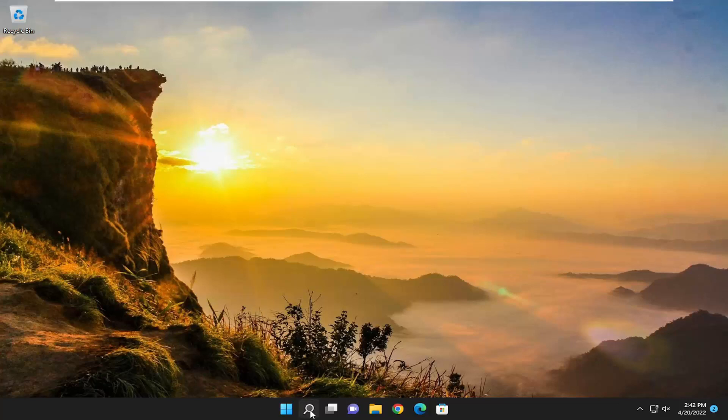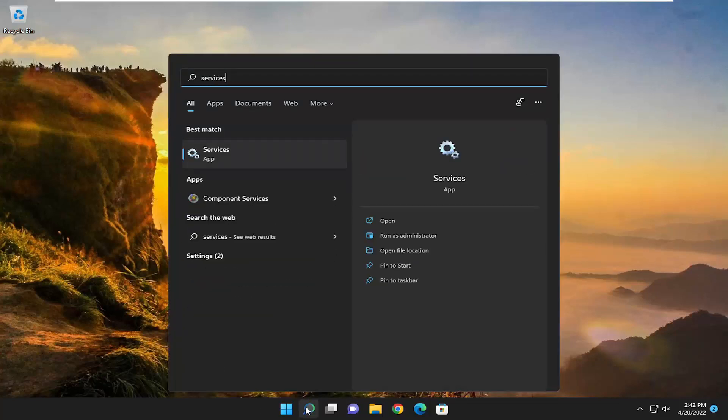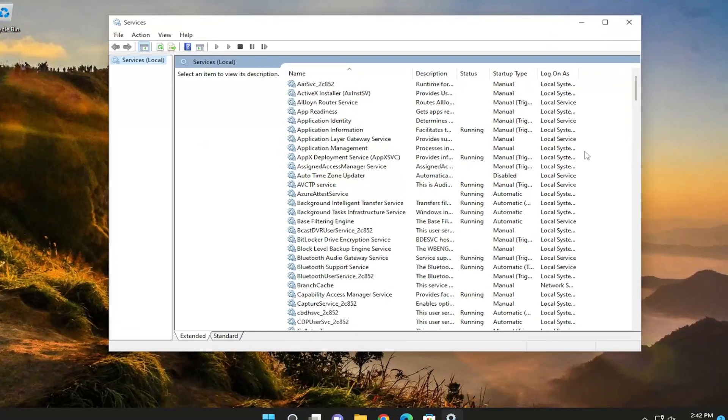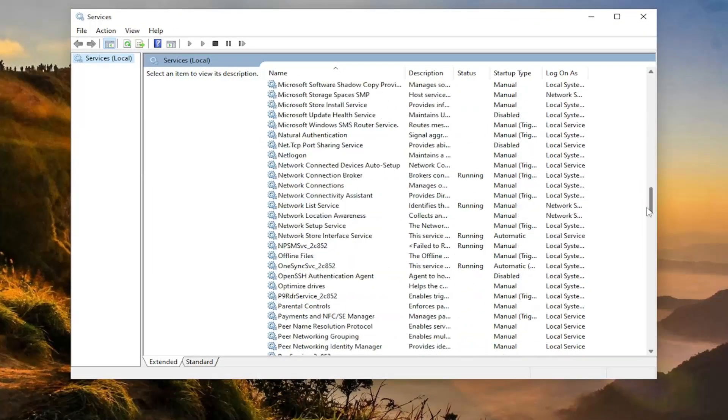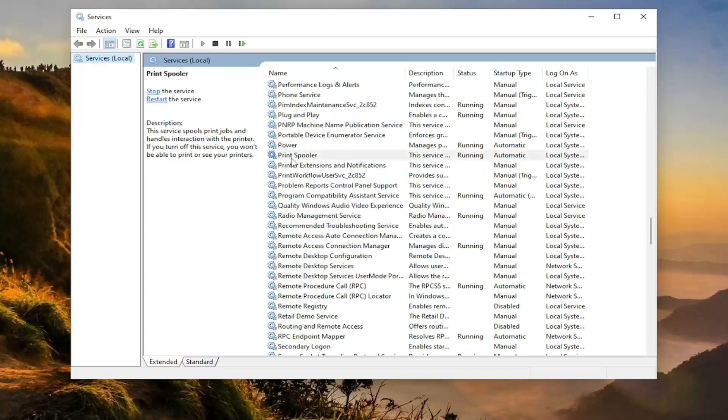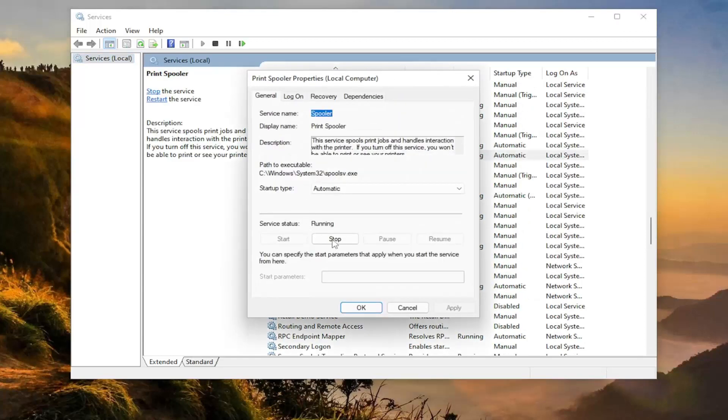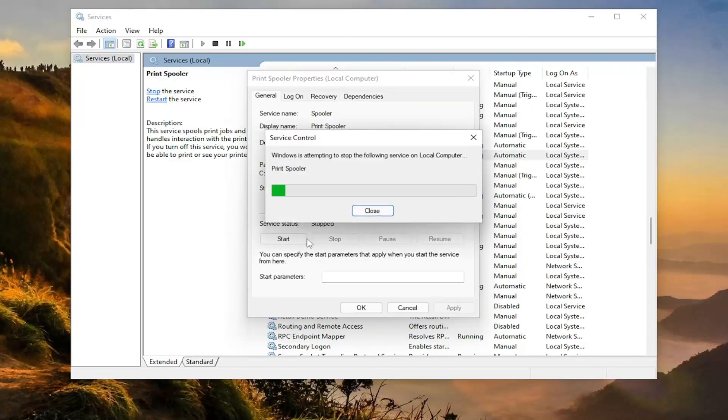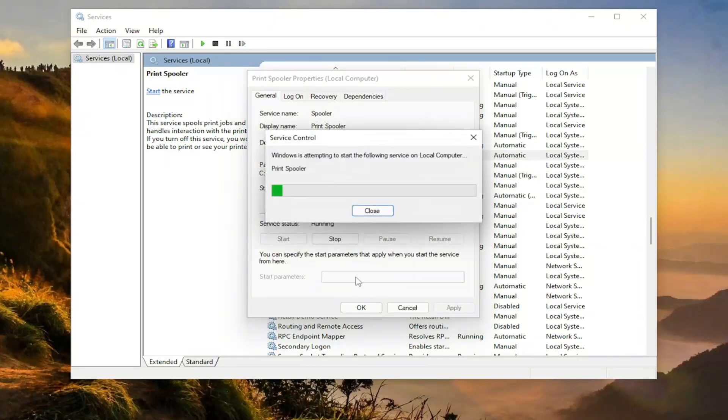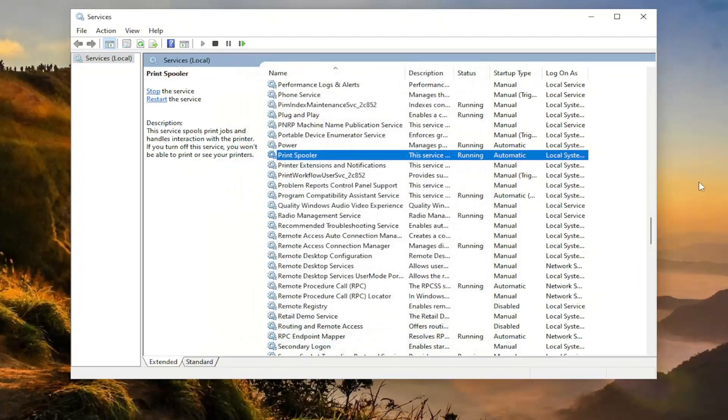And then you also want to open up the search menu and type in services. Best result should come back with services. Go ahead and open that up. And then you want to locate the print spooler service. Right here and double click on it. You want to go ahead and stop the service. And then you want to go ahead and start it up again. And then once that's done, select apply and okay.